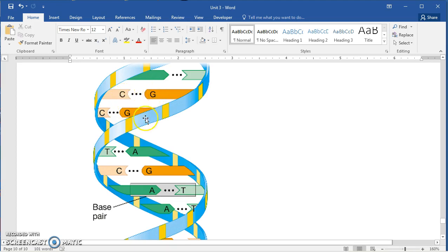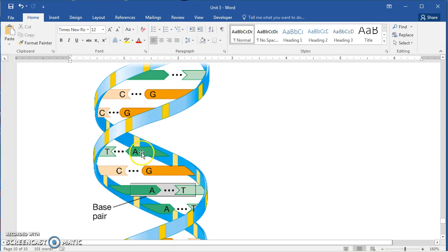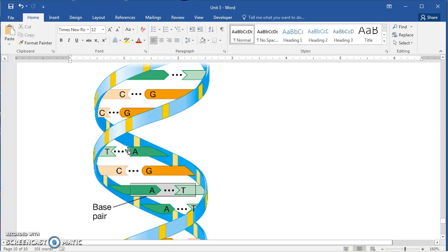Guanine is longer, cytosine is shorter, adenine is longer, thymine is shorter. And so it puts them at just the right distance so it doesn't stress the molecule too much. If you tried to match cytosine with thymine, it wouldn't work. It would try to pull the two strands too close together and that would stress the molecule. If you tried to match guanine and adenine together, it would push them too far apart and that decreases stability.